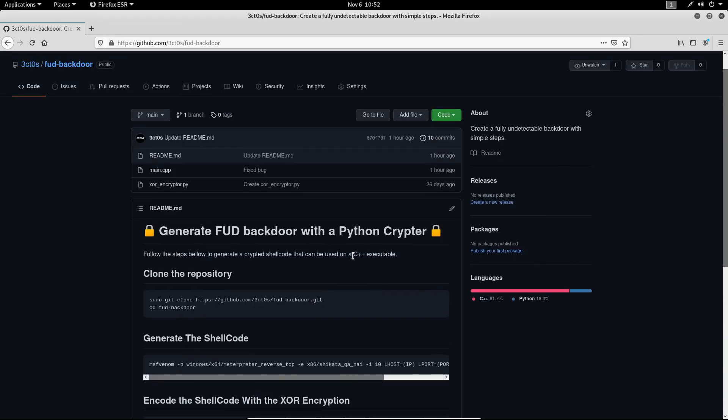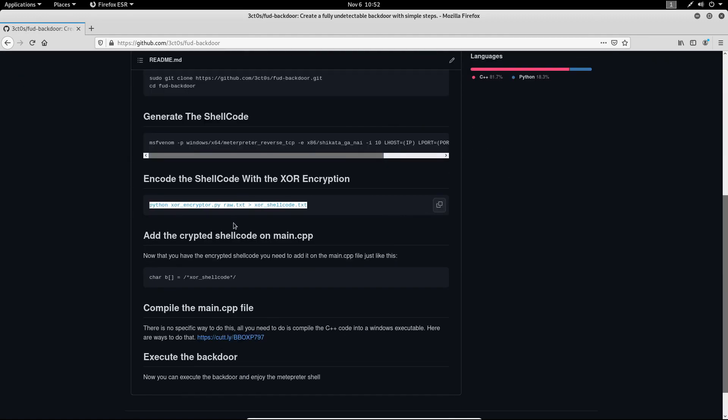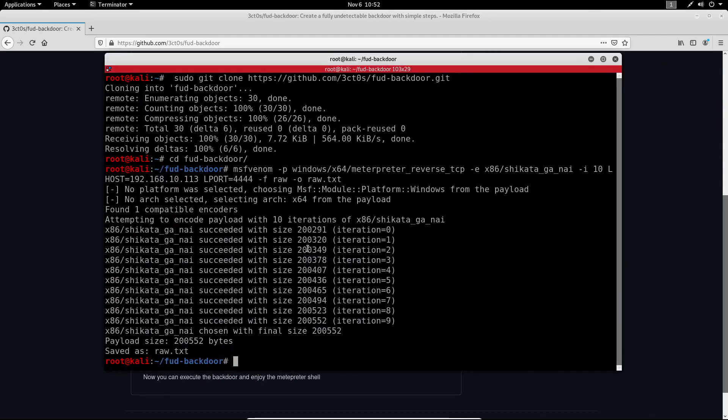So this Python script will take our raw.txt output and it will encrypt it with the XOR encryption. And on our C++ executable we are going to decrypt this shellcode and then run it. So now we can copy this and paste it right here.